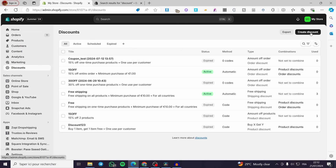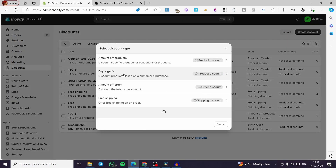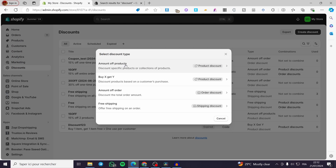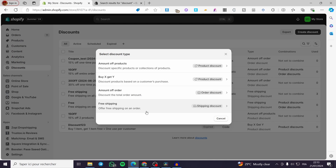How to create a discount? Simply click on Create Discount. Now we have four types of discounts: Amount off Products; Buy X Get Y, which is mostly used for buy one get two or the second product for free; Amount off Order, which discounts the total order amount; and finally Free Shipping.